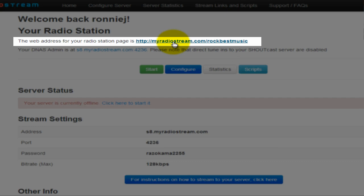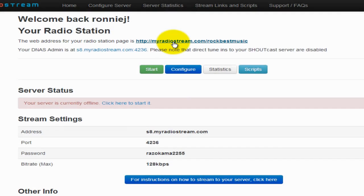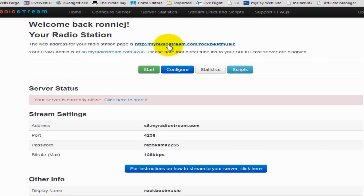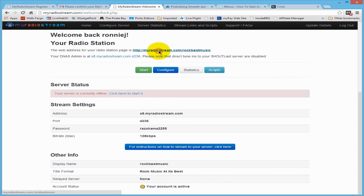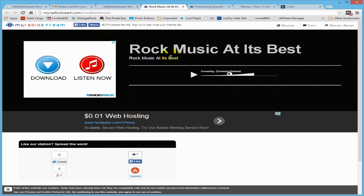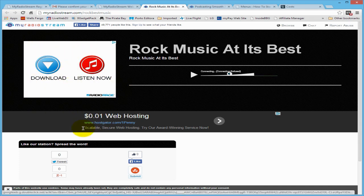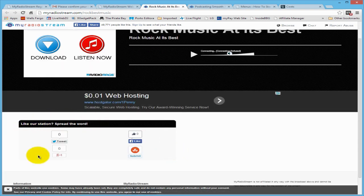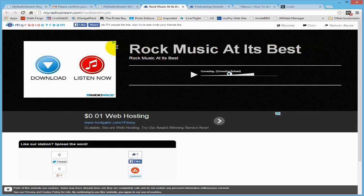If you click on this link — say if you were streaming music — this is where your visitors will go to listen. This is your unique radio station website. The cost of getting this for free is that MyRadioStream will place their ads on your website: one here, one in the middle, and one at the bottom. Right now nothing's happening because your server is not turned on yet and you have no music set up to stream. When it is, visitors will come here, click the Play button, connect to your server, and listen to your music.